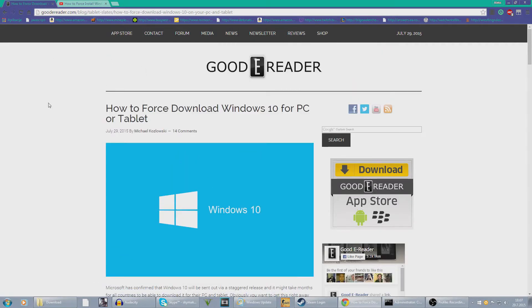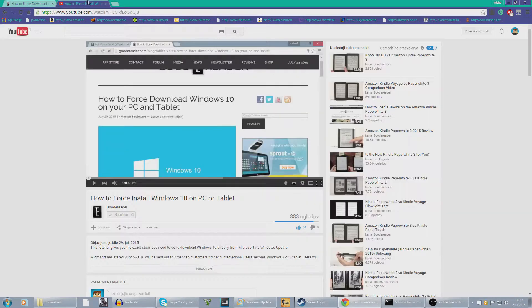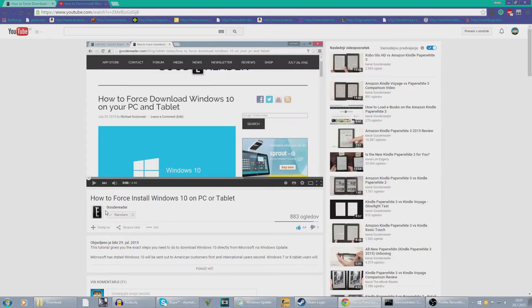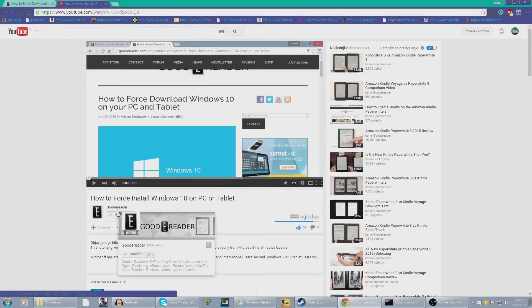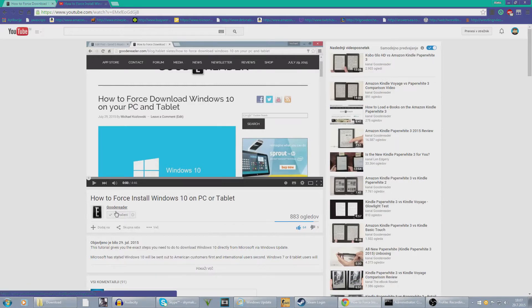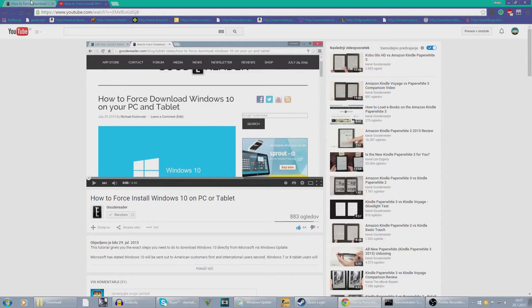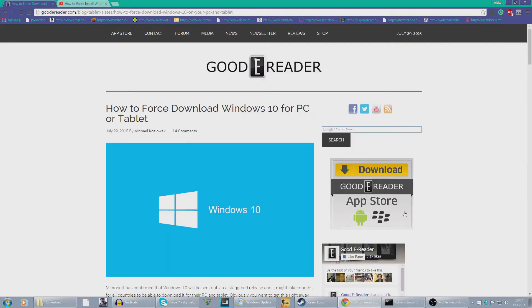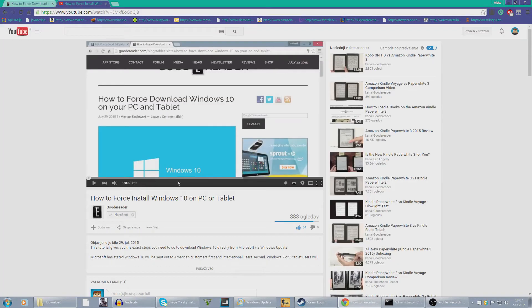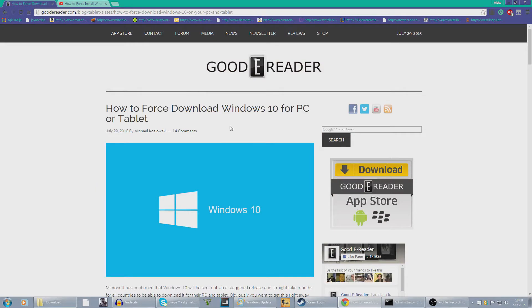First of all, before we even start this video, thanks to this guy. Make sure to go and subscribe to Good E-Reader, or I don't know how to really pronounce his name, but I found out about this method from this guy.